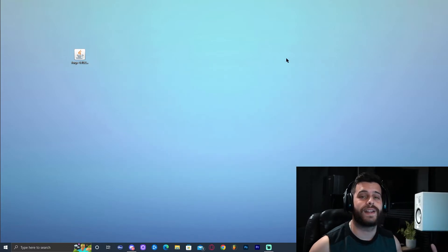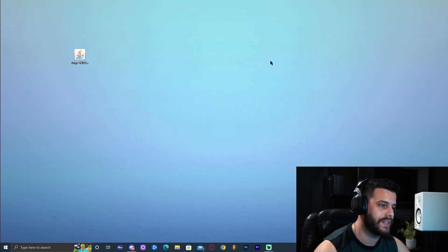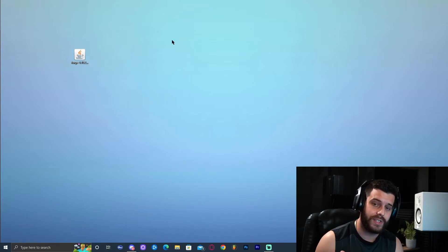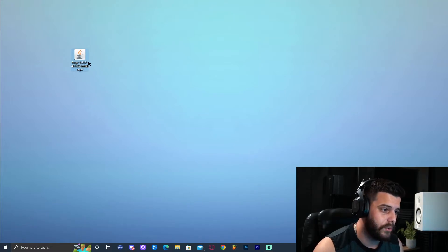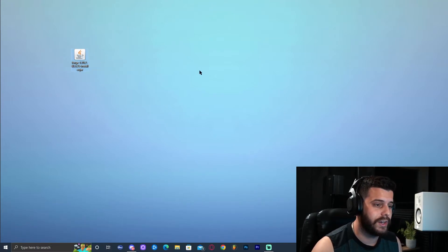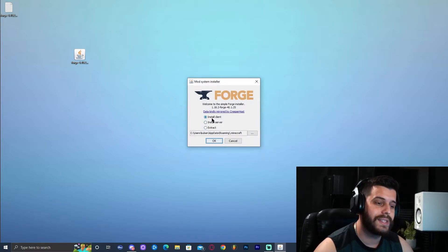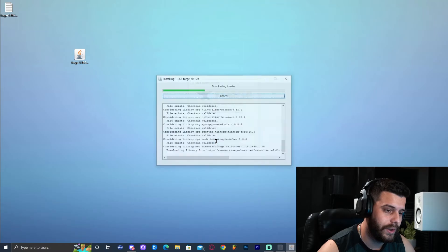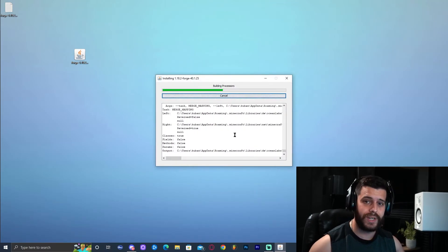The moment we have all been waiting for — let's go ahead and double-click Forge. At this point, after we've run Jarfix and installed Java, you should be able to see this file. Go ahead and click on it and that should immediately start the Forge installation. Go ahead and select Install Client — it should be selected by default. Click OK and just wait for Forge to install.